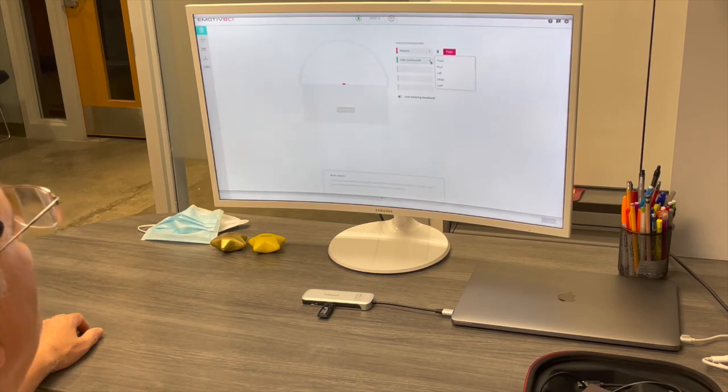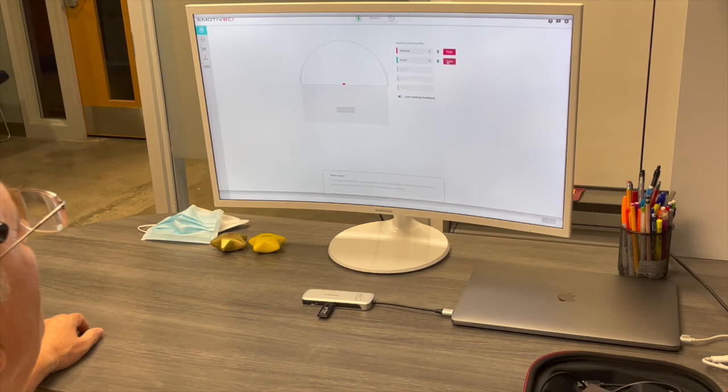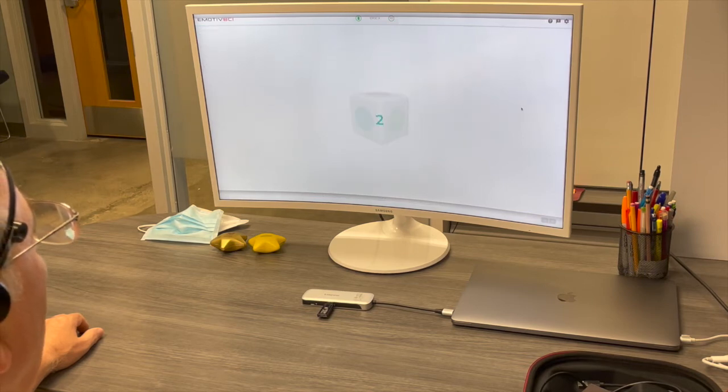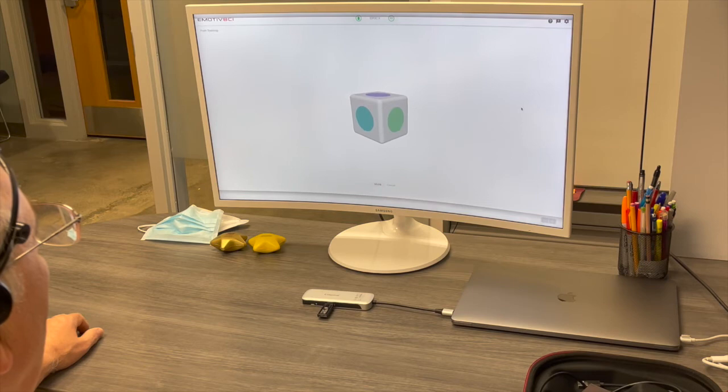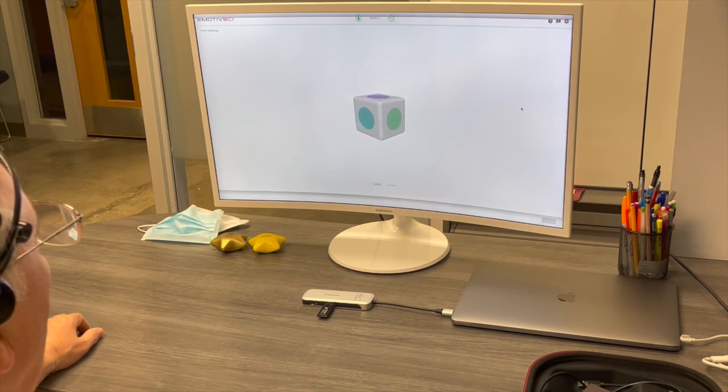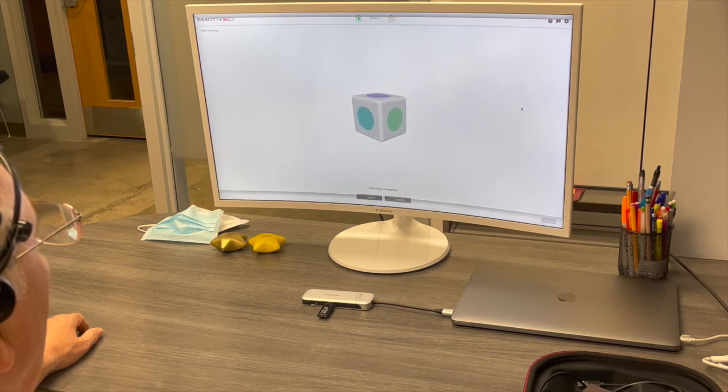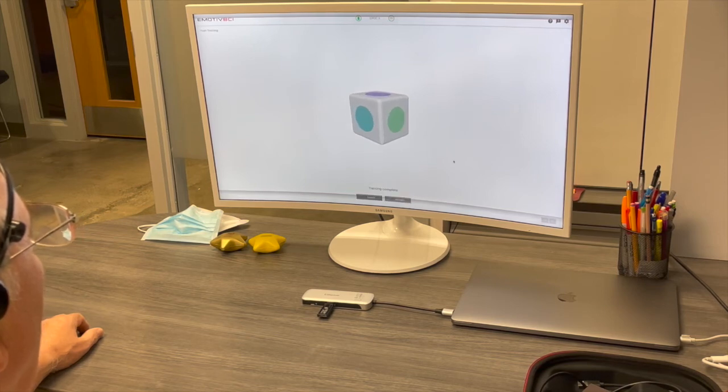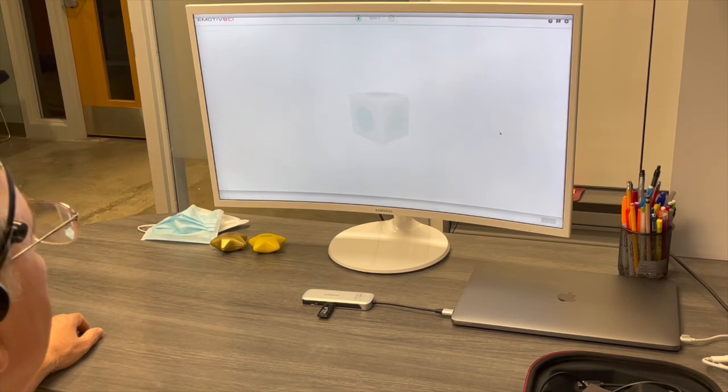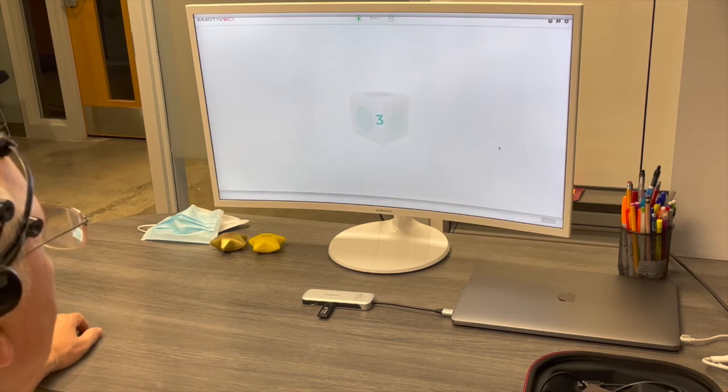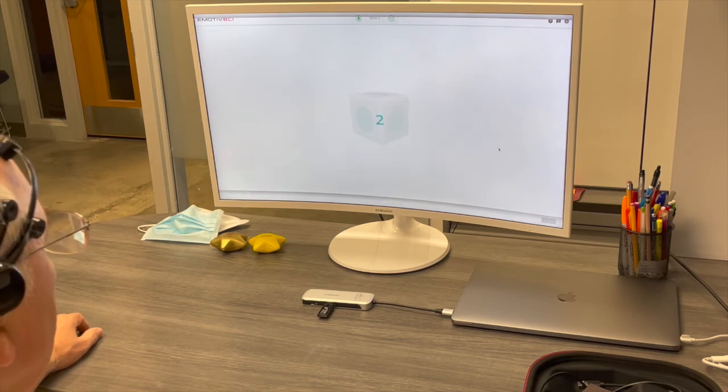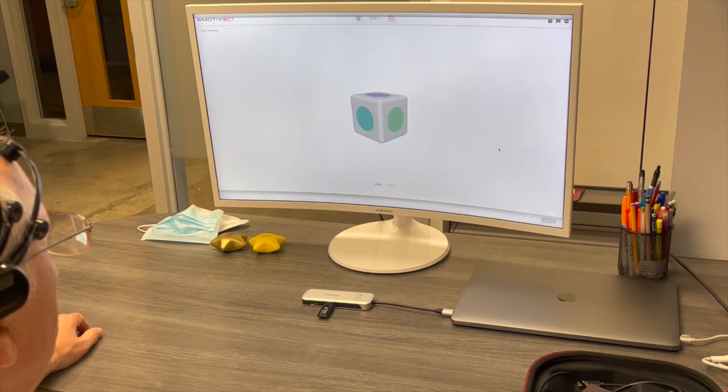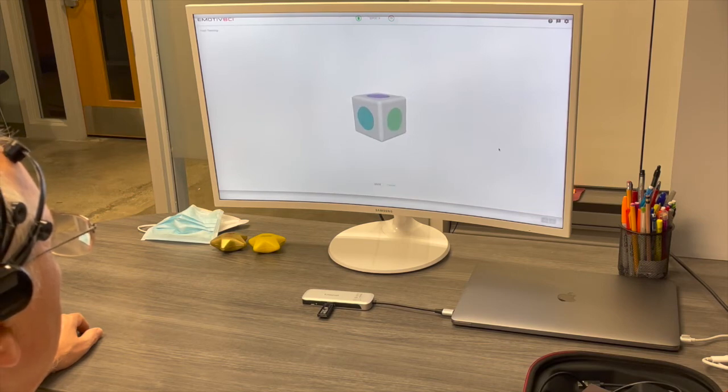And then you can select which kind of movements you want to simulate. In this case, again, I start simulating pushing the three-dimensional cube away, as you see it.